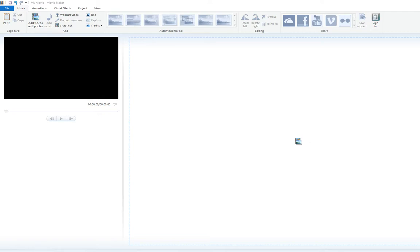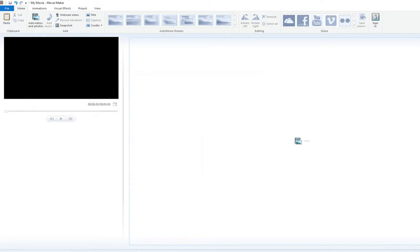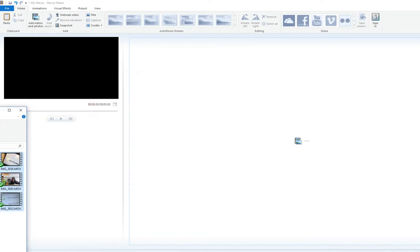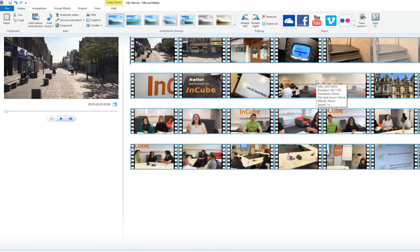I'm not going to use footage of yourself, but very kindly the last attendees gave me permission to use them. I've taken a whole load of clips from that day. With Windows Movie Maker open, we're going to go into the Add Photos and Videos button, or the easier way is to simply grab the folder and select all the movie clips and drag them into the Windows Movie Maker stage. So that's us got them all added.